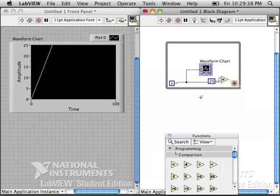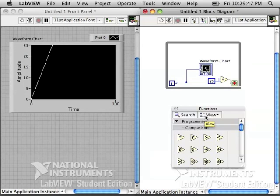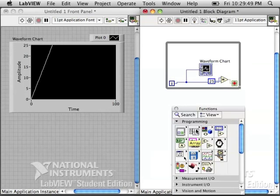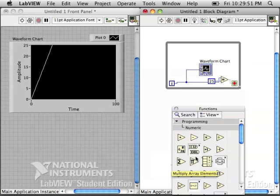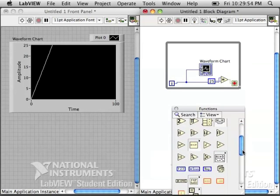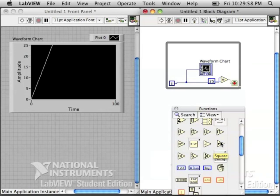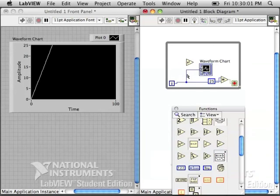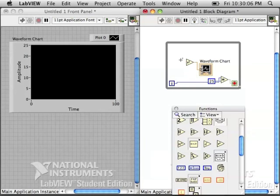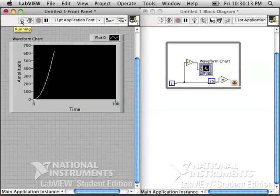We can also graph y equals x squared by squaring the value of i. Go into your numeric palette. Find the squared block. Drag that onto your block diagram. We want to square the value of the i. We're going to graph it, and you'll see that we should get half of a parabola because we started counting at zero.